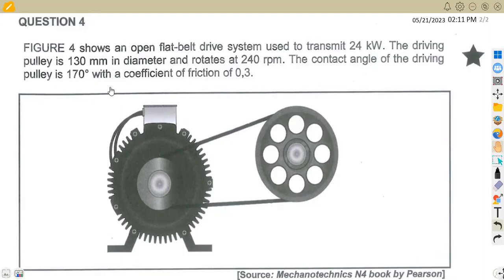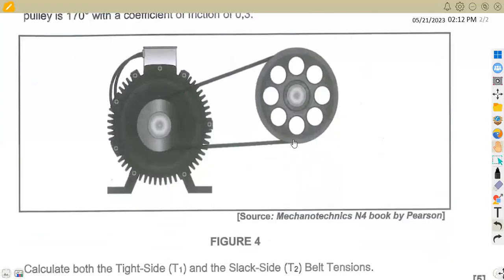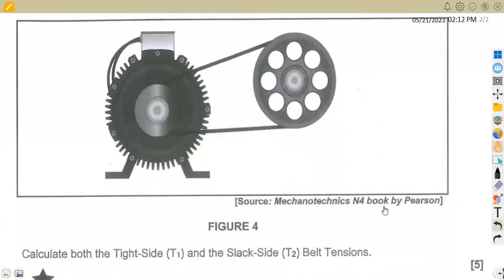We were given question number 4, a Fig 4 which shows an open flat belt drive system used to transmit 24 kilowatts — that is the power. The driving pulley is 130 millimeters in diameter and rotates at 240 revs per minute. The contact angle of the driving pulley is 170 degrees with a coefficient of friction of 0.3. We are asked to calculate both the tight side T1 and the slack side T2 belt tensions, worth five marks.